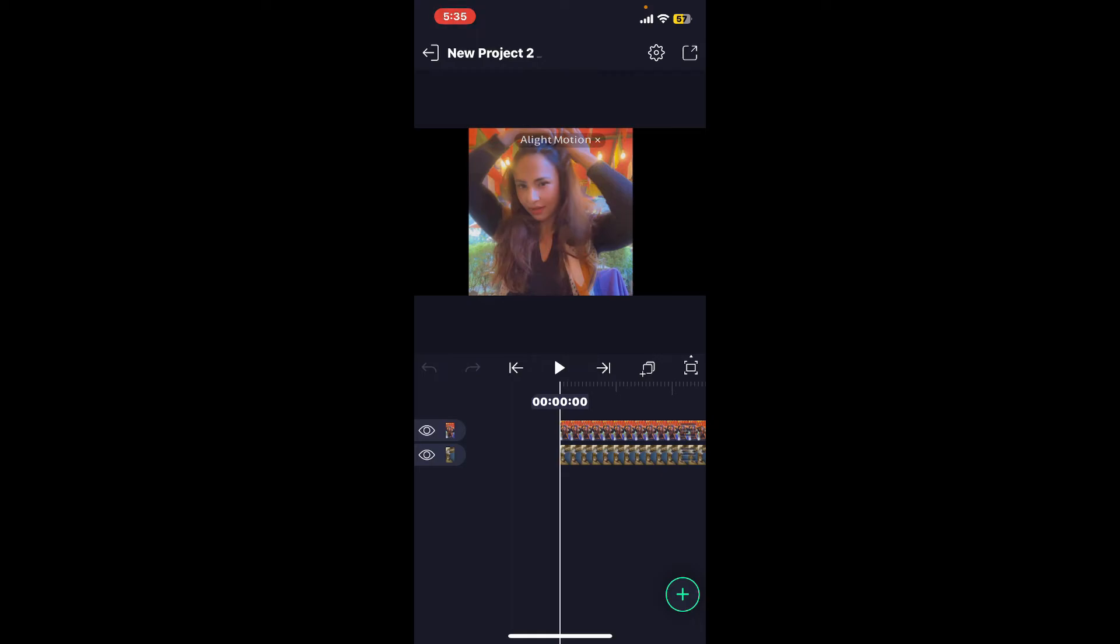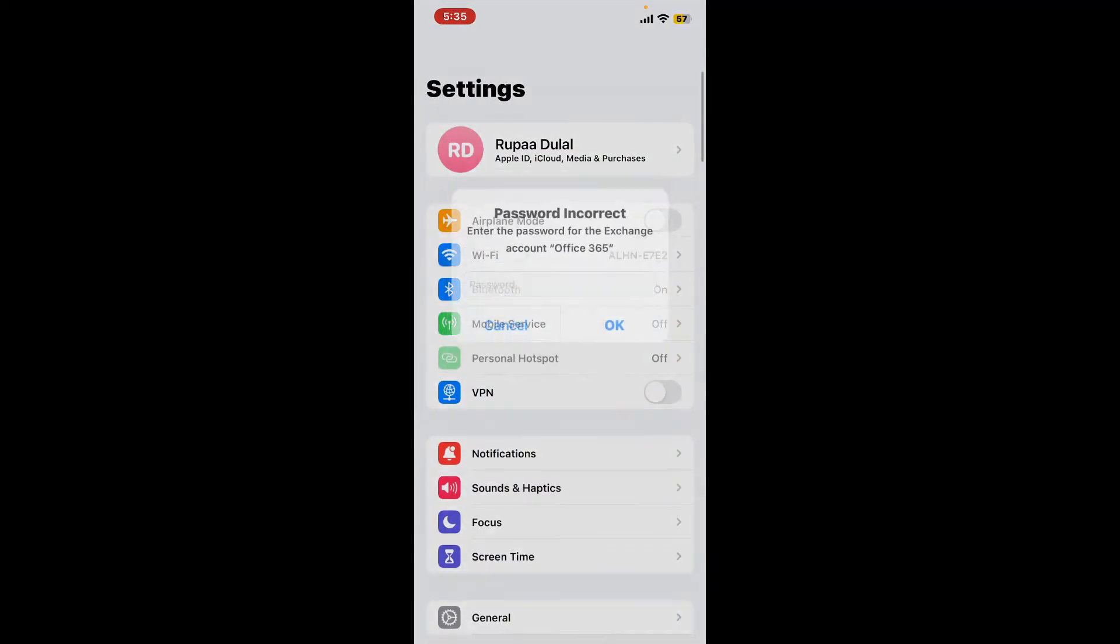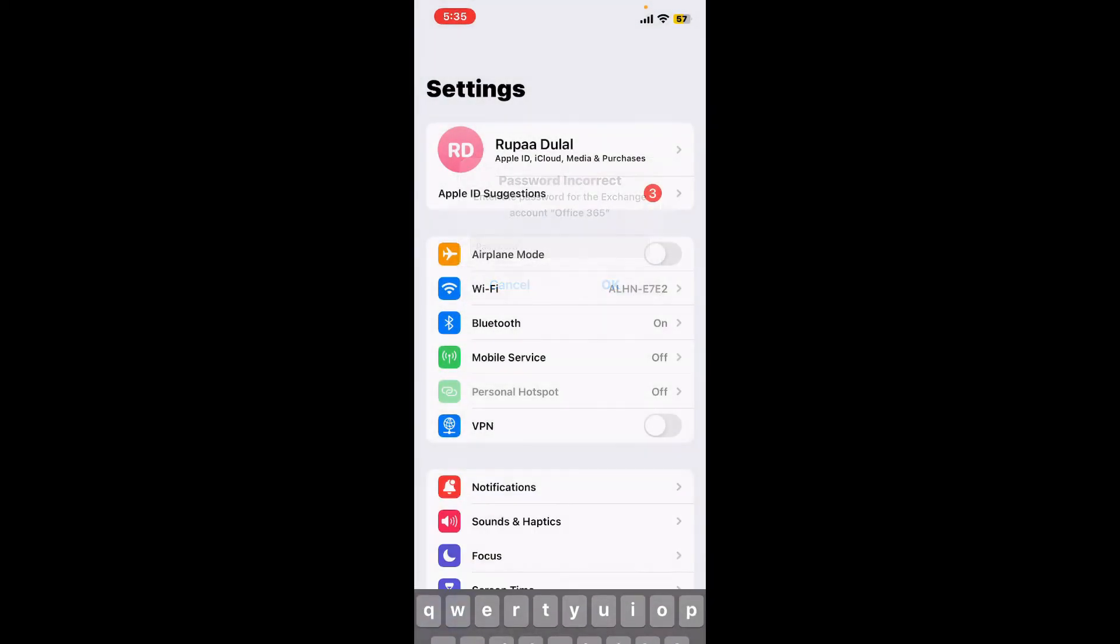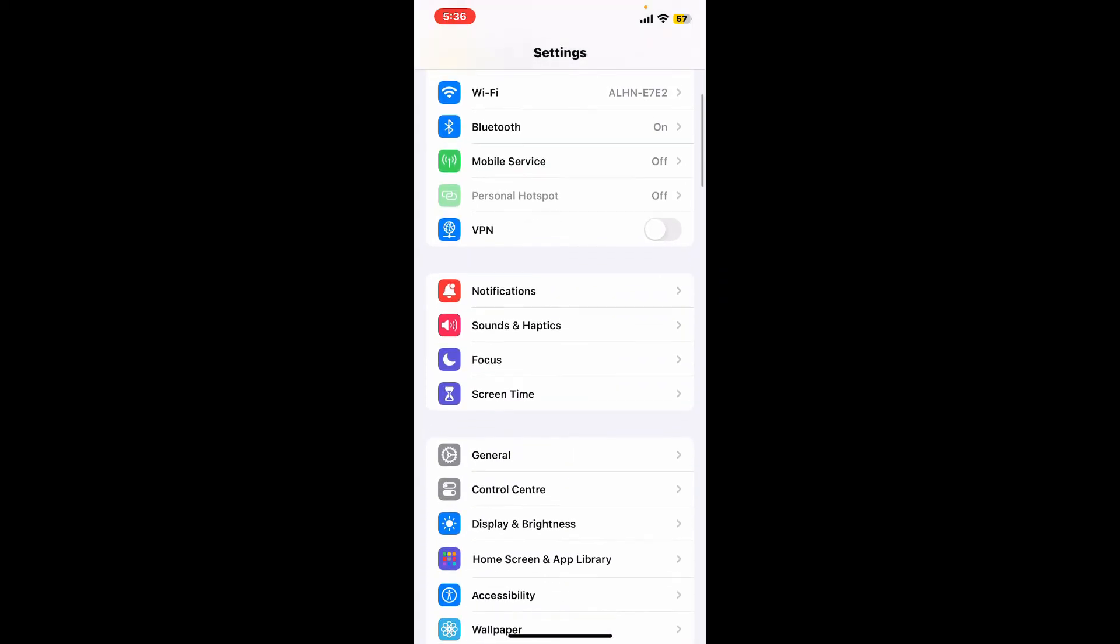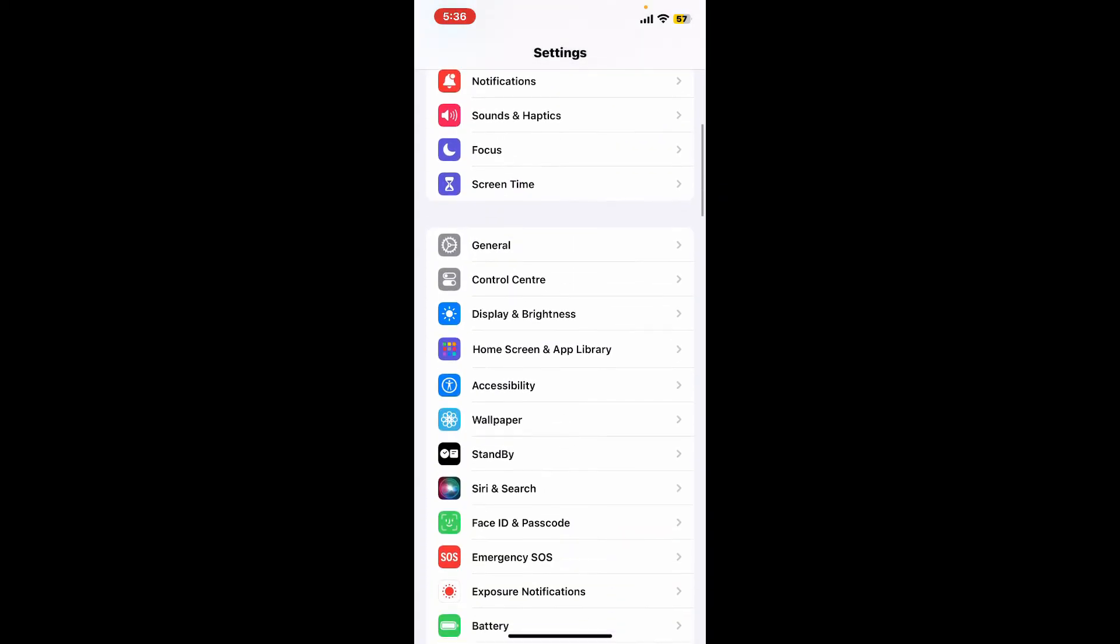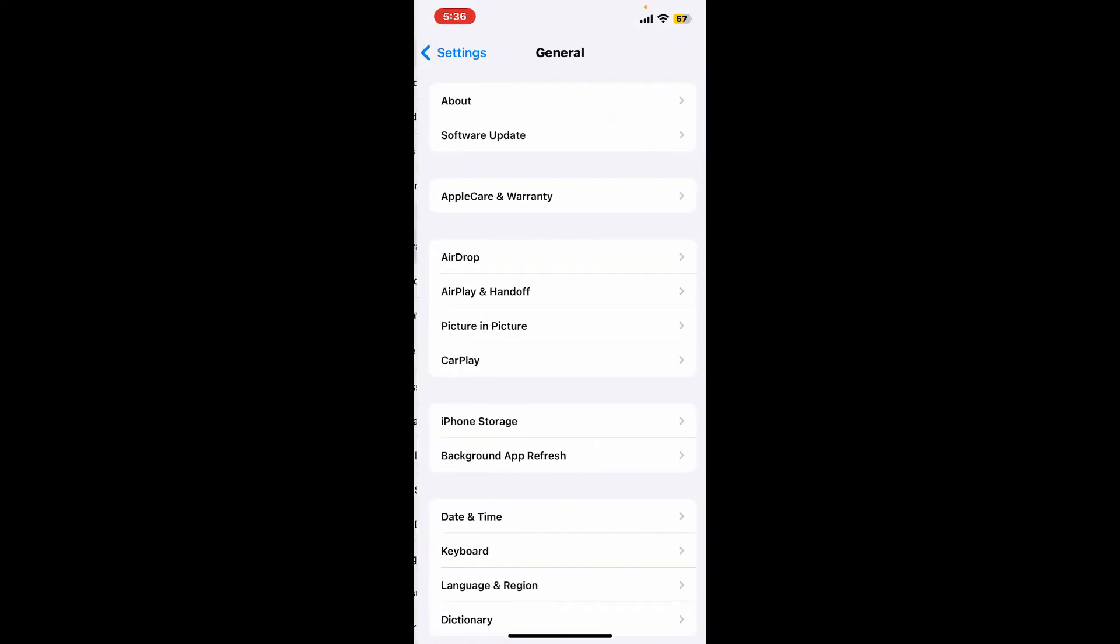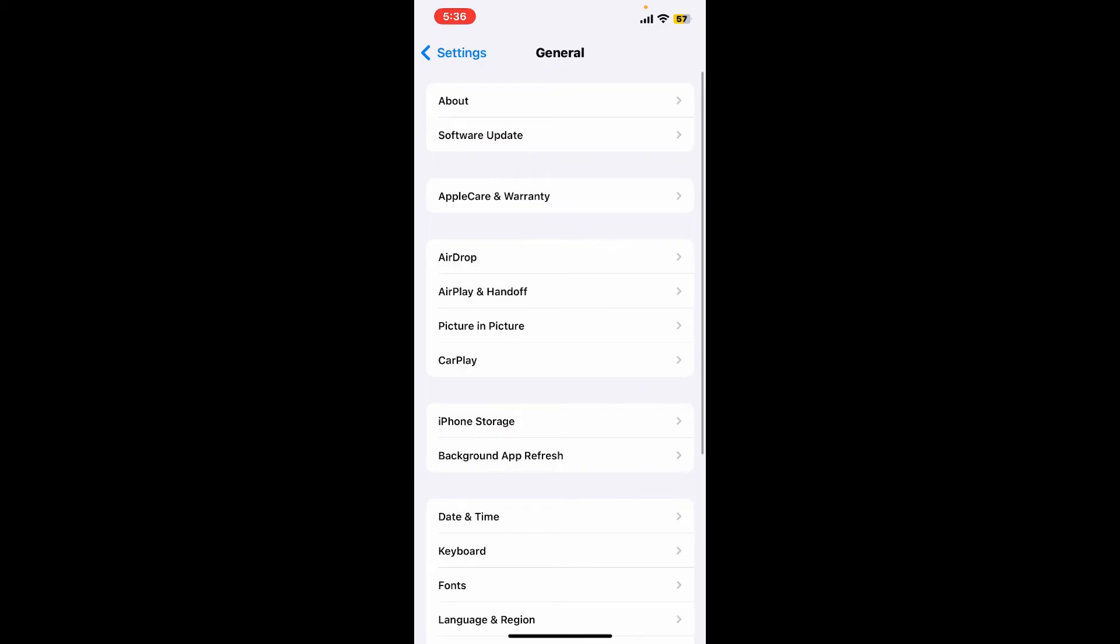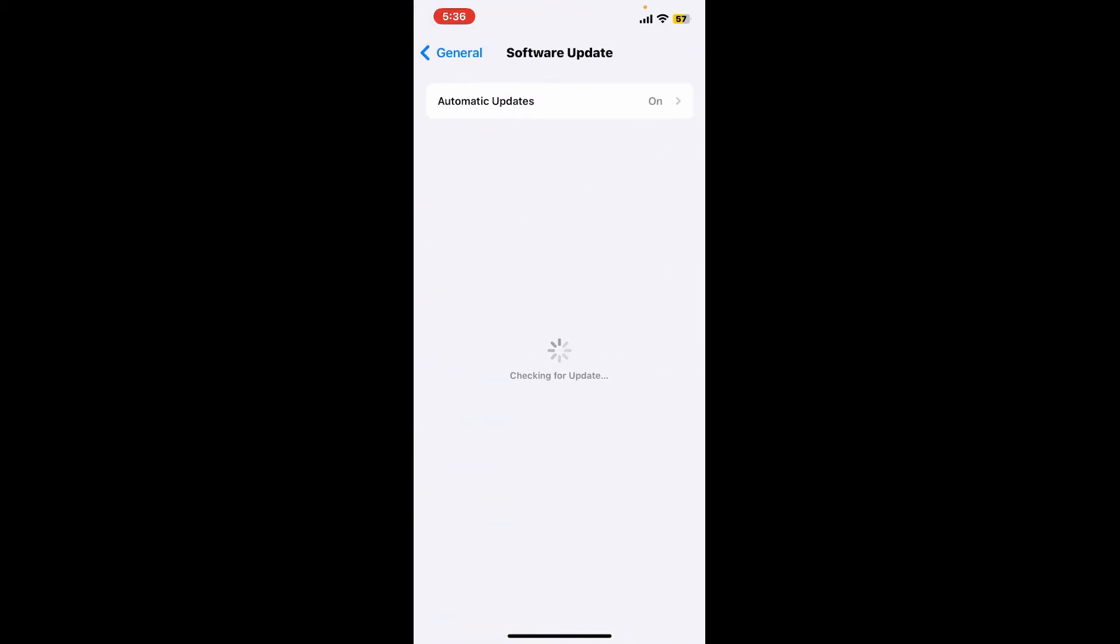Always make sure that the device you are working on is updated to the latest operating system. To check that, open up your Settings menu on your Android or iOS device. From the Settings menu, scroll down and tap on General. Click on Software Update under General and check for available updates.